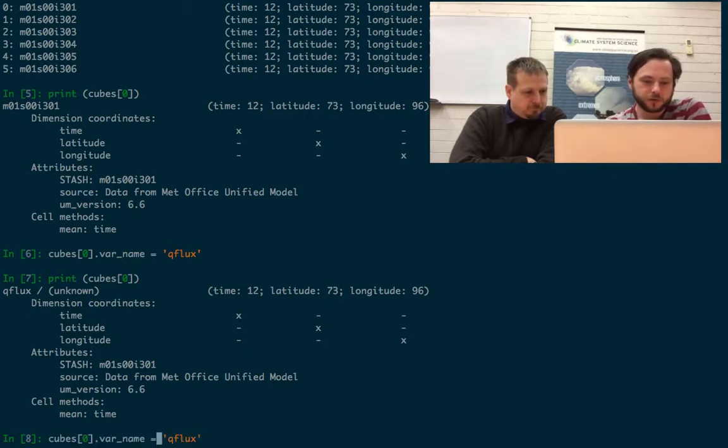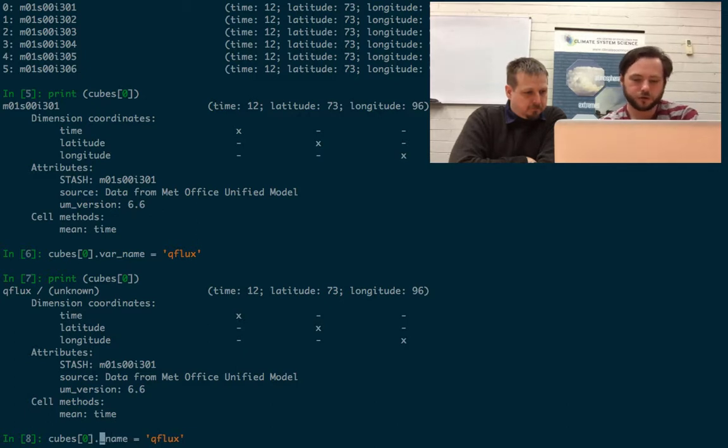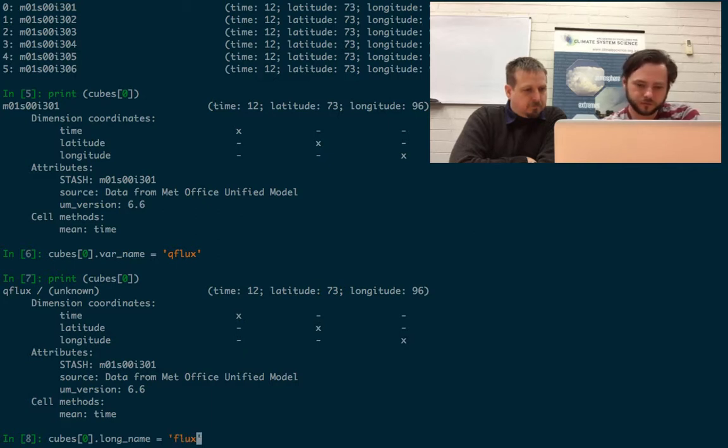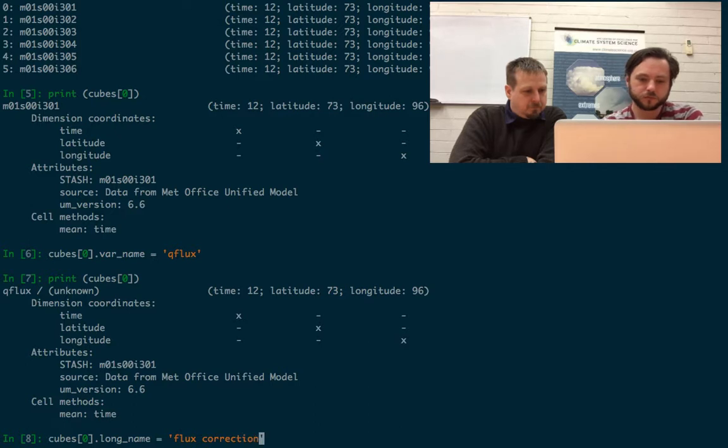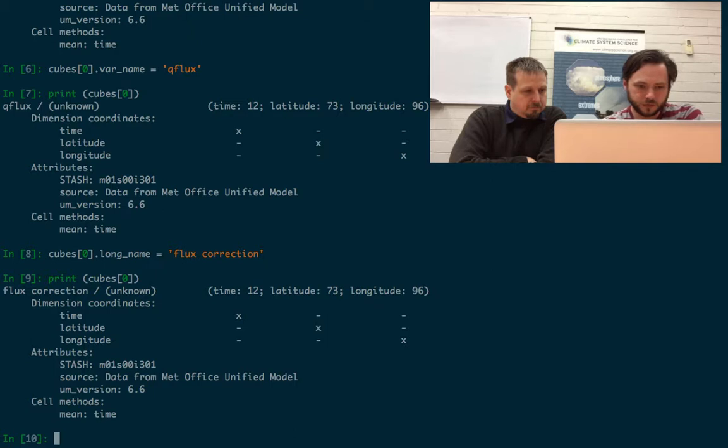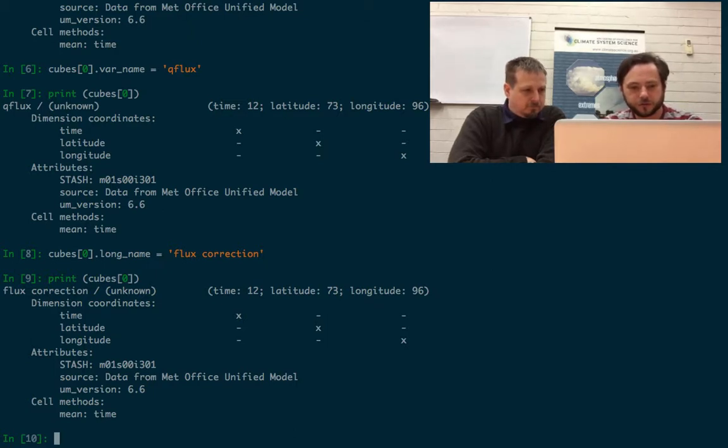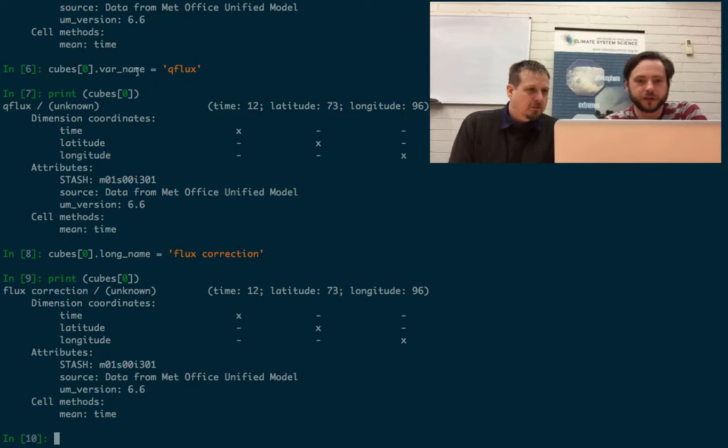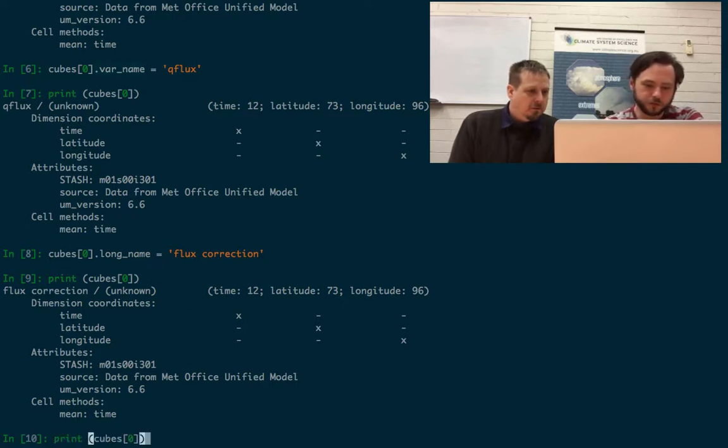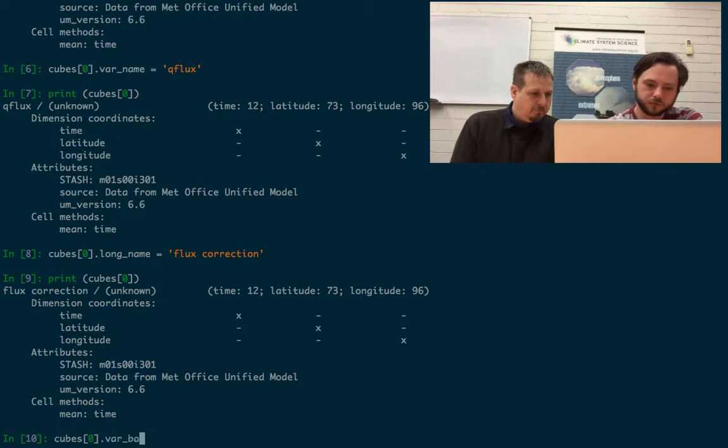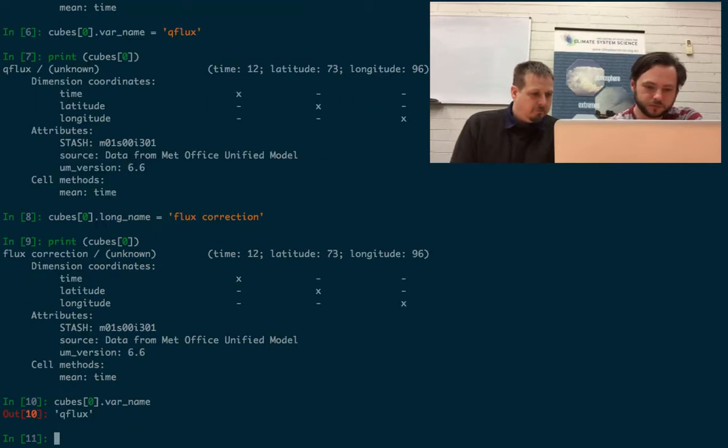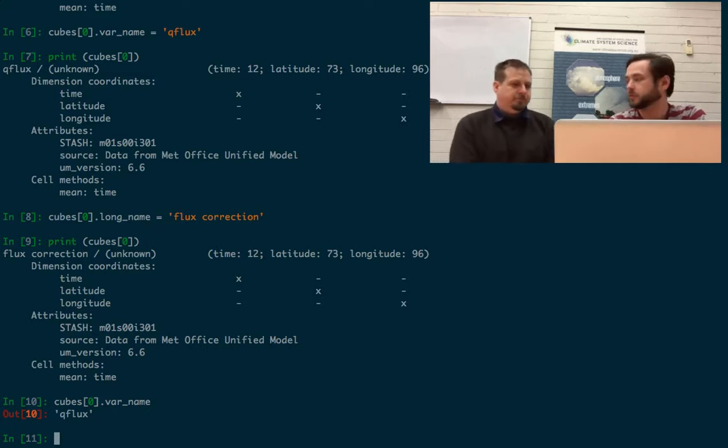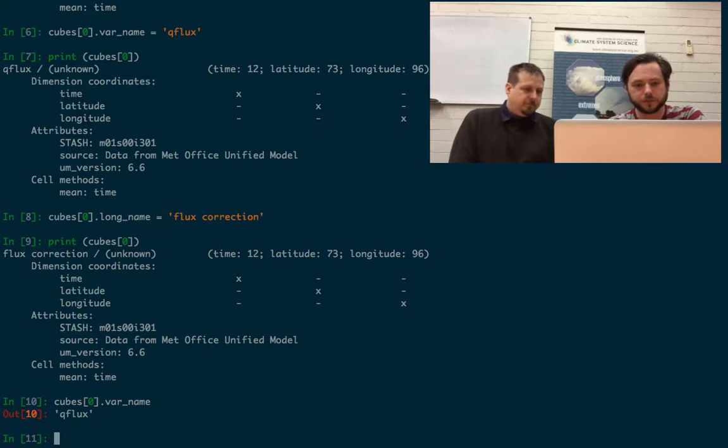There's other things we can do. We can say dot long_name equals flux correction. So now we can see that it's called flux correction. If we haven't overwritten this var_name, it's still in there. We can still get cubes[0].var_name, if I can spell. So that's still saved there. It's just preferring to use the long name to show us what's in the file.